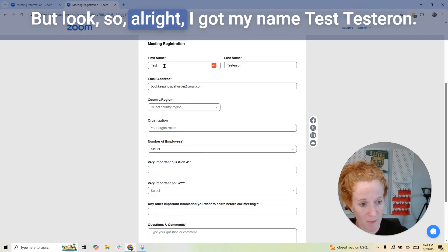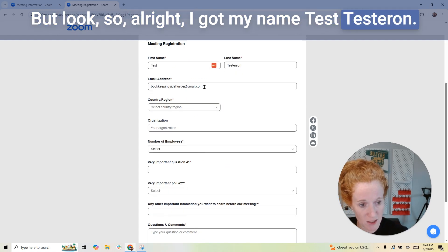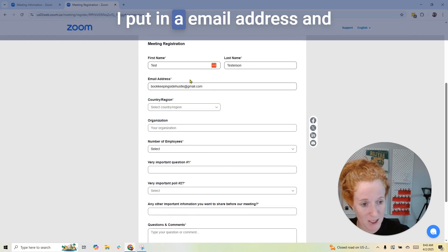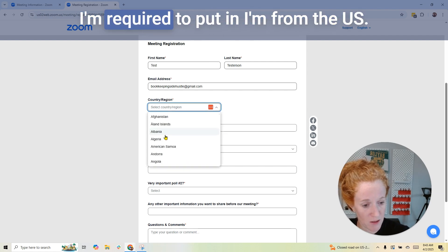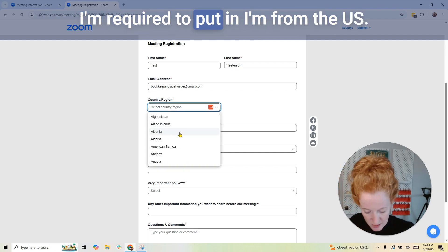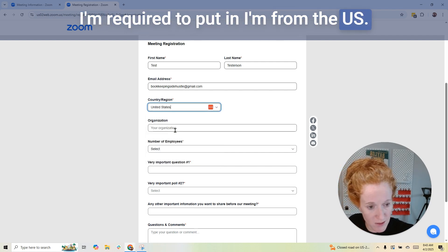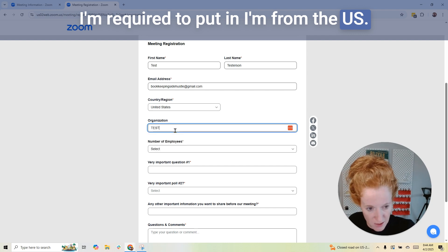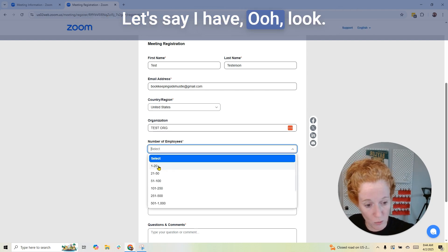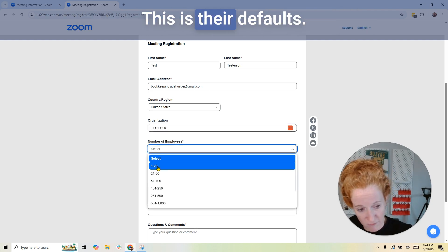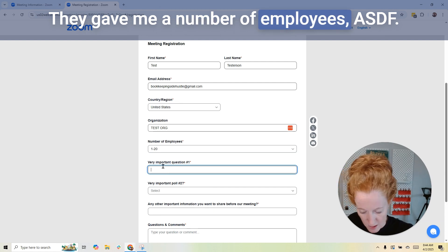All right — I've got my name, Test Testerson, put in an email address. And look, I have a red star here — I'm required to put in my country. There's a number of employees field with their defaults showing.